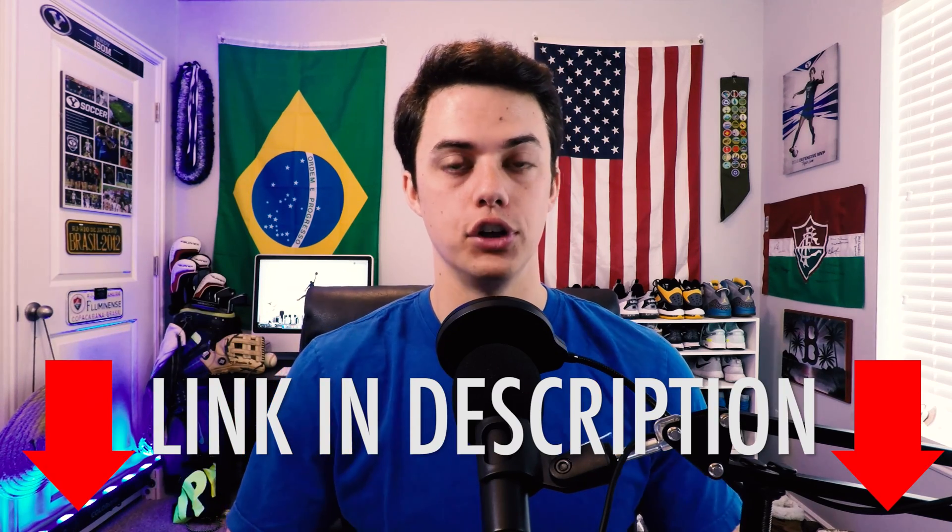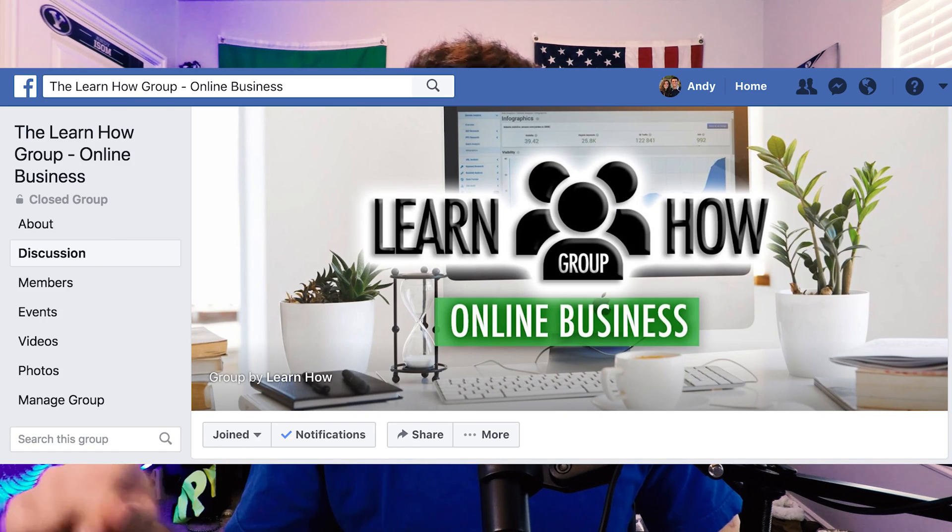If you liked this video, hit that thumbs up button and leave me a comment with any questions you might have. There's a link right below this video for the free 14-day Shopify trial — just click it and it'll take you right to the store. I'd love to answer any questions you have about Shopify, making money online, or selling products online. We're going to be talking all about it on the YouTube channel. Also make sure you check out our Facebook group — LearnHow Group Dash Online Business on Facebook — where we'll be sharing videos, live content, and discussions. Go request to join that group. Check out some other videos on our channel, make sure you subscribe, and we'll see you in the next video.